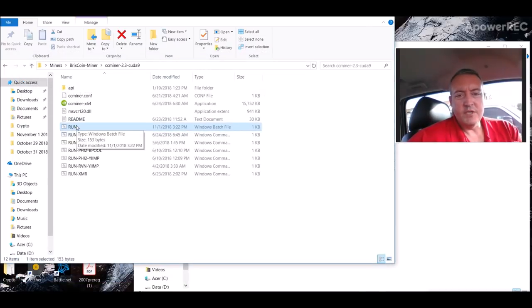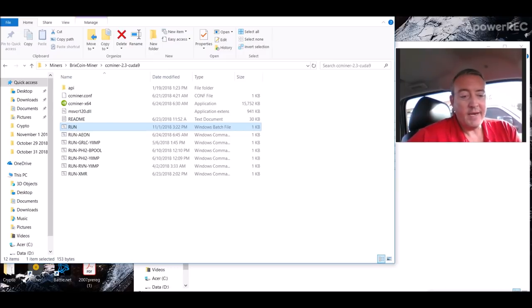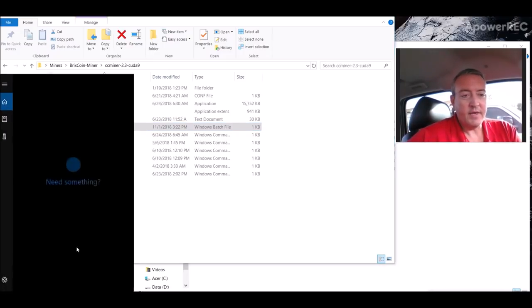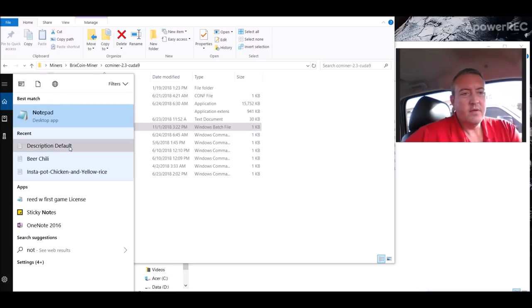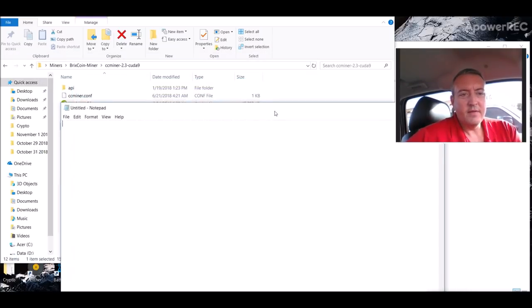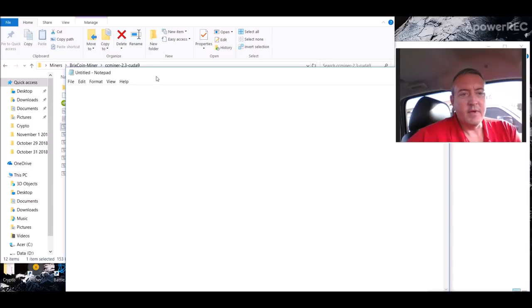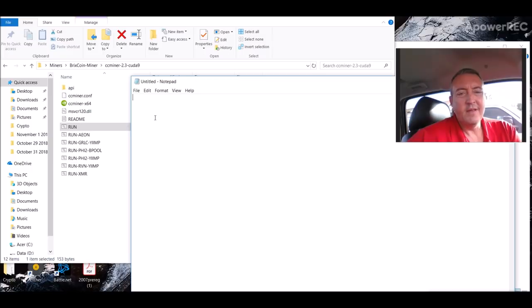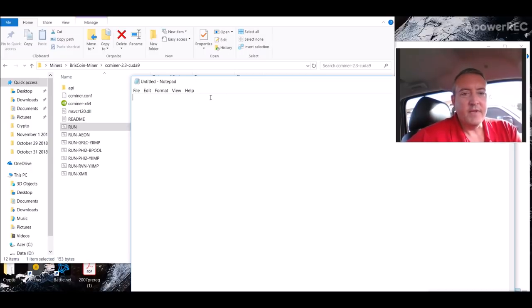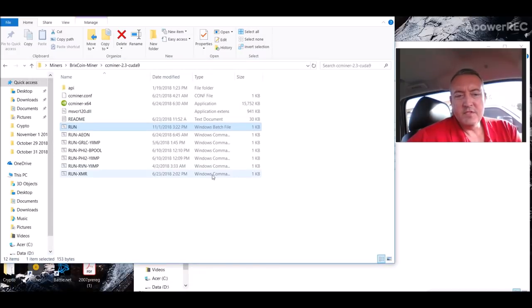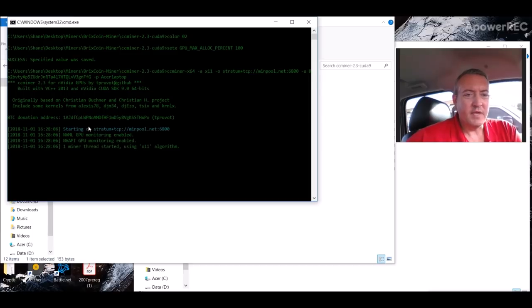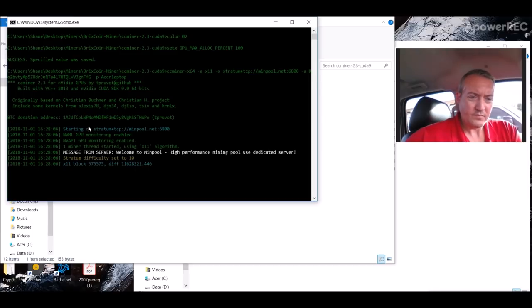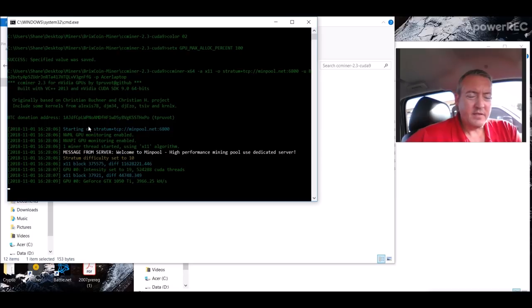Once you've downloaded that miner and created your run.bat file—if you don't know how to create a run.bat file, it's just a notepad file. You copy and paste that information I just showed you in that run.bat file, and save it as run.bat. Then all you do now is double-click on it. It will pull it up, connect to the pool, and it's mining away right now.